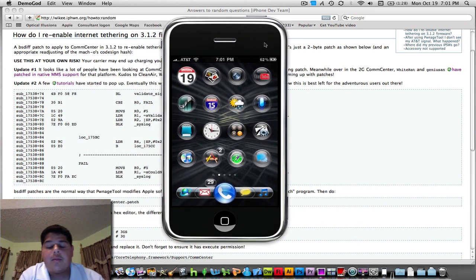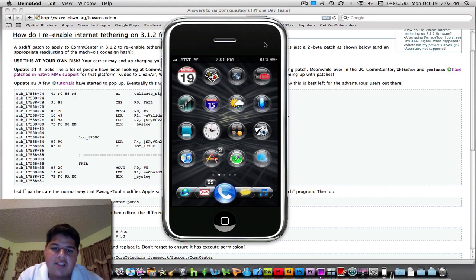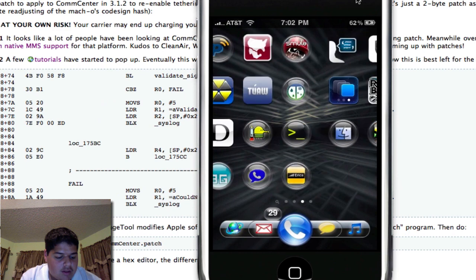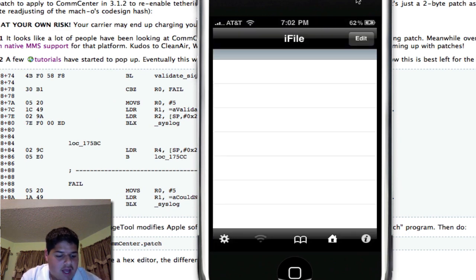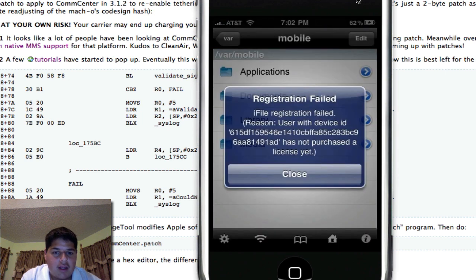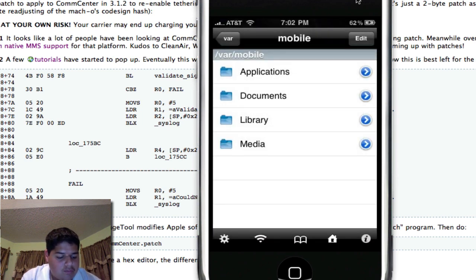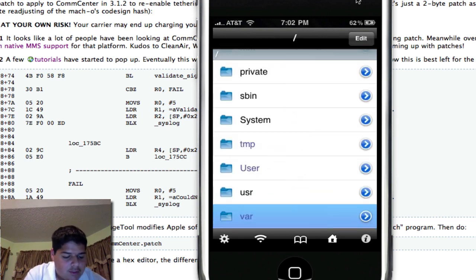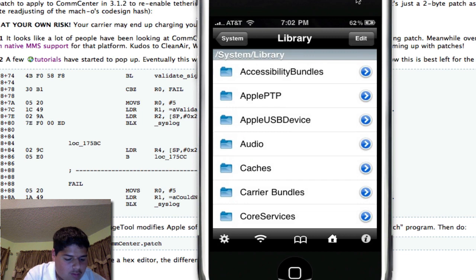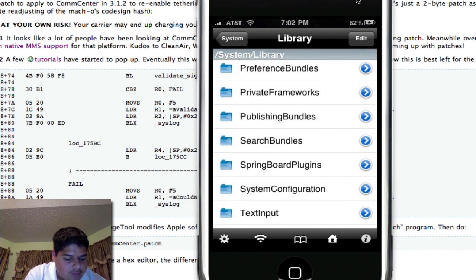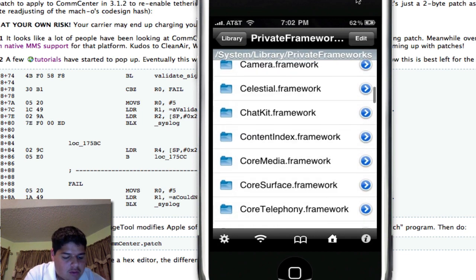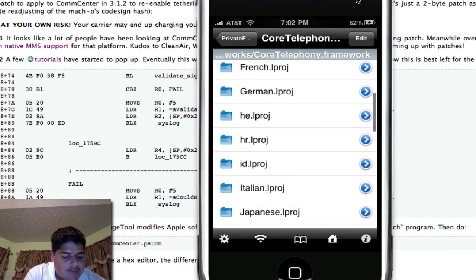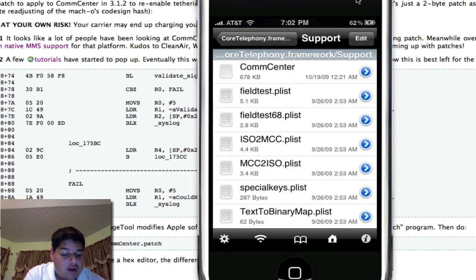You're going to require iFile on your iPhone which is available in Cydia. Another thing I forgot to mention, this step only works on the jailbroken iPhone because you do need access to the root file system and you're going to need a couple of applications. I'm going to go to the iFile app and link to the folder where everything is. This is system, library, private frameworks, core telephony.framework, support, and then finally comcenter.